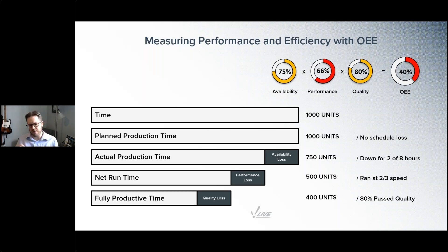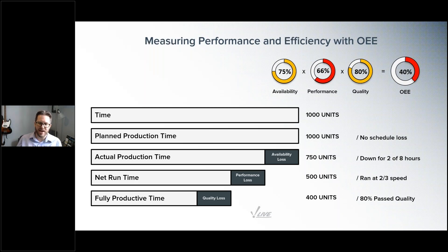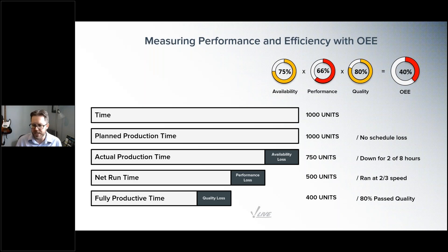What you really see here is how smaller dings across individual elements — availability at 75%, performance at 66%, quality at 80% — can really add up. At the end of the day, you're only making 40% of what you set out to make during that shift. Understanding those losses, where they're coming in, and where to focus your attention is what OEE is all about.